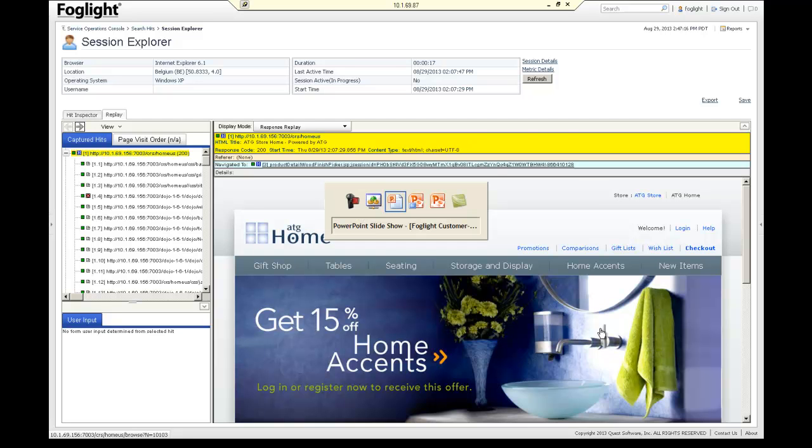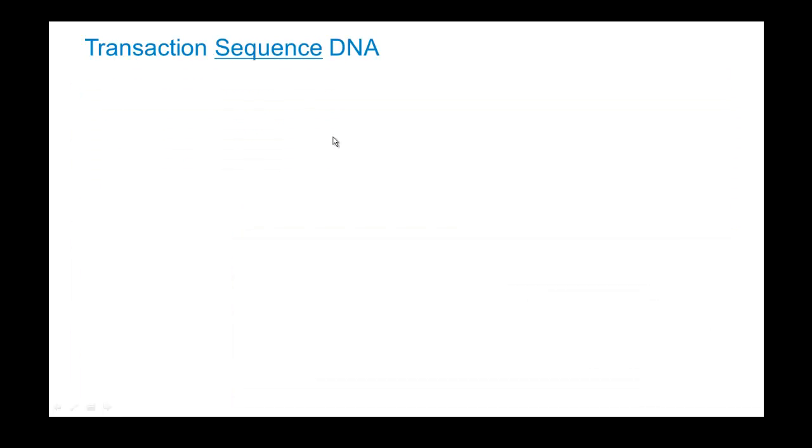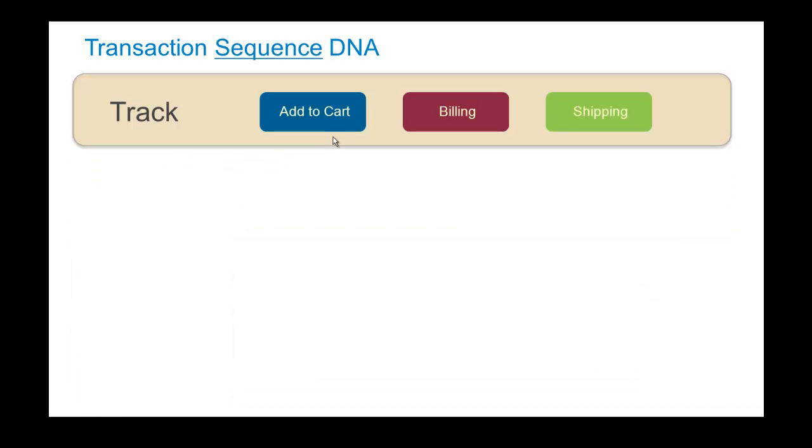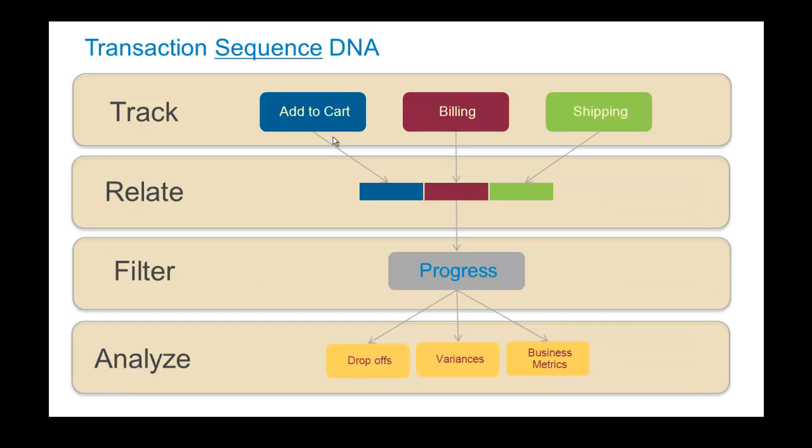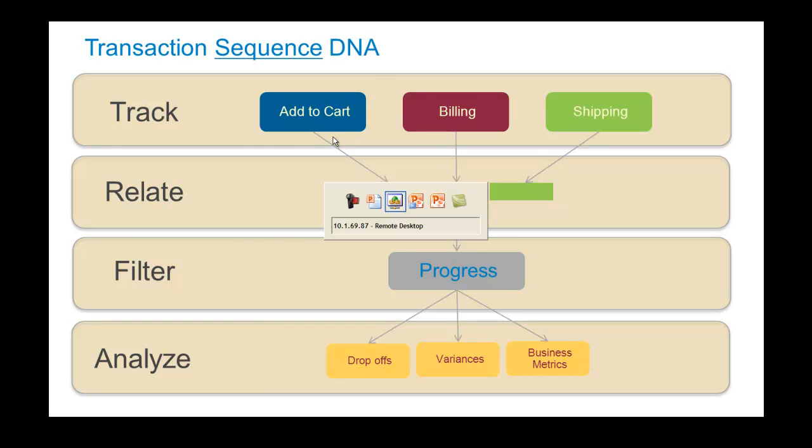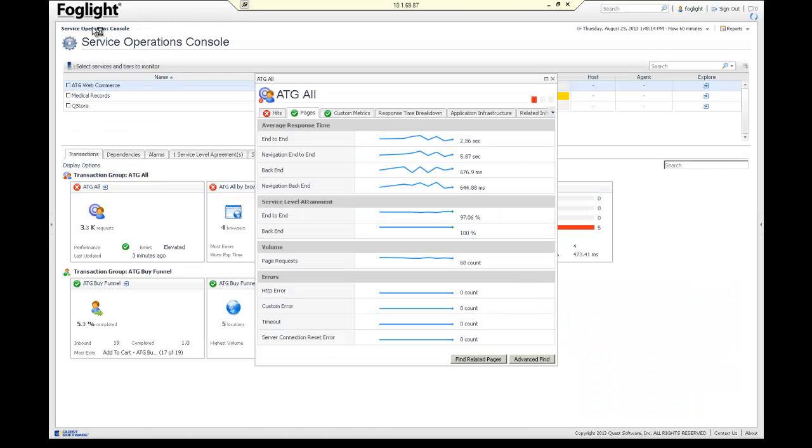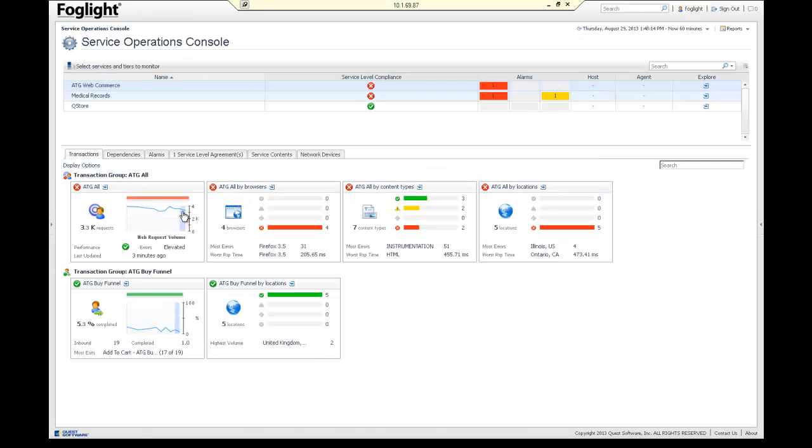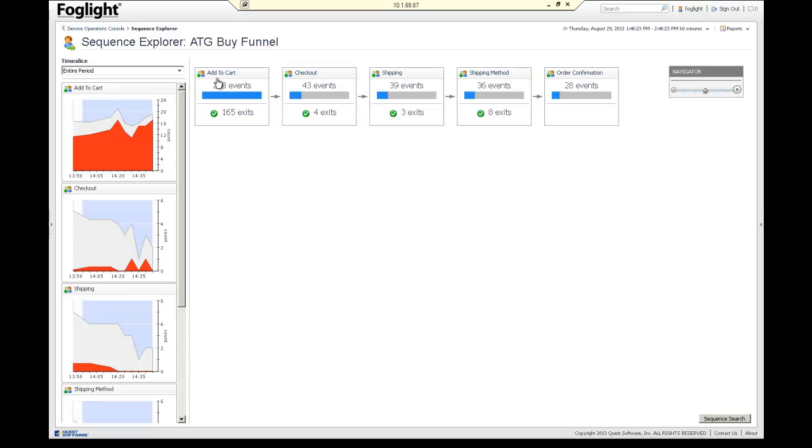Now let's take a look at our last one. Now our last one, which is really important, is let's go up to the business sub a little bit and we take a sequence. We take these business events, we relate them together, we filter it on progress, and we look at things like the drop-offs and the variances, and other business metrics. So looking at that in the product, we're going to start with our operations console again. And now instead of segmenting on a website or a filter, we're segmenting on a sequence. So this had a 5.3 conversion. We'll look at that sequence. You can see all the different steps that each of the users went through. 208 started and 28 finished in the last 60 minutes.